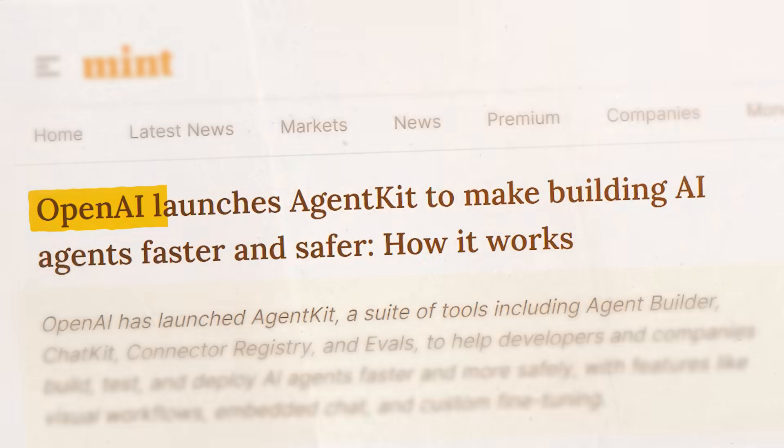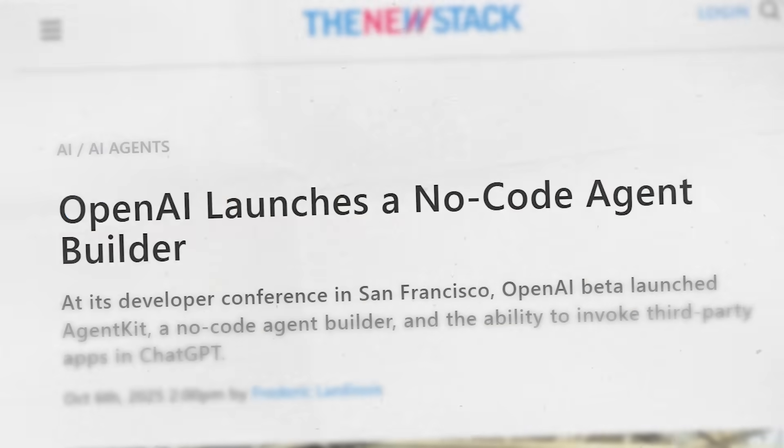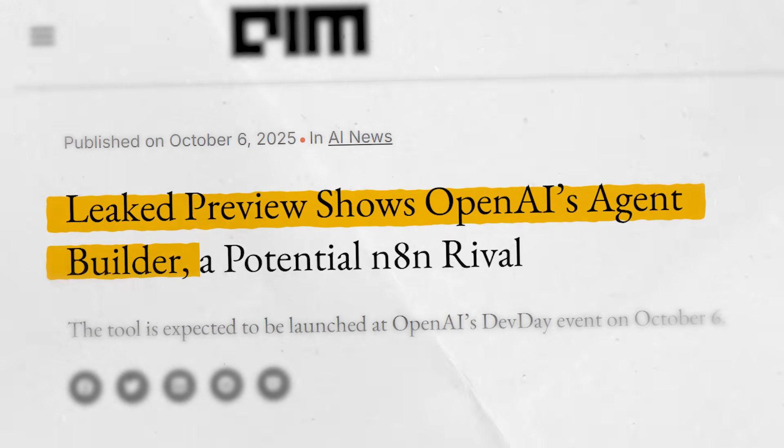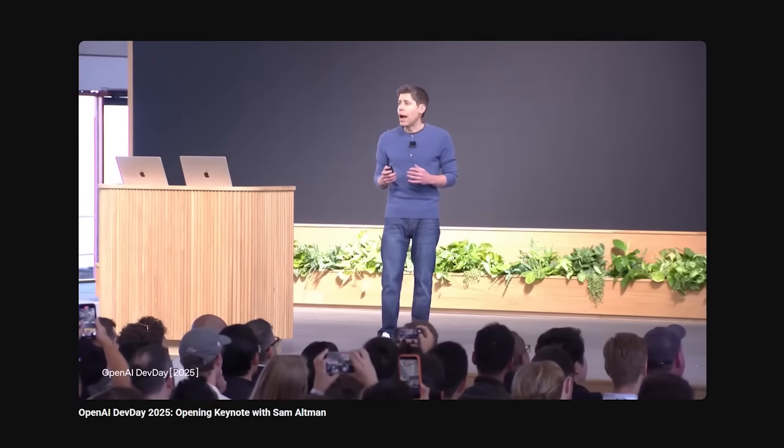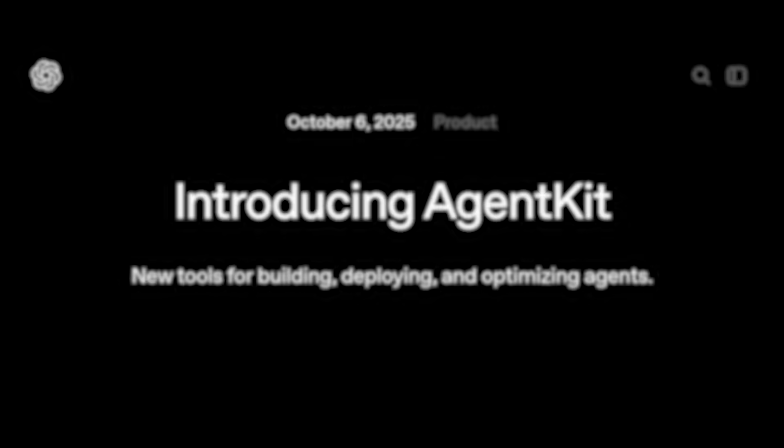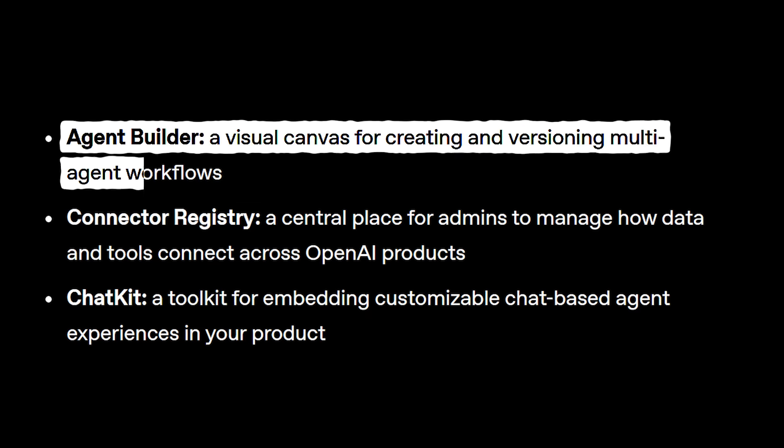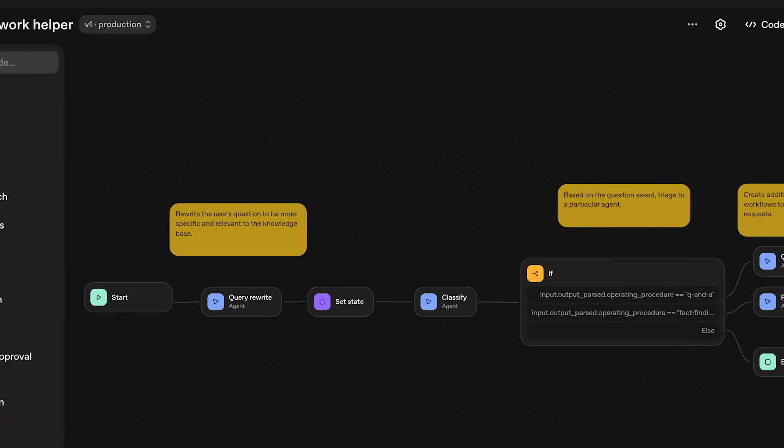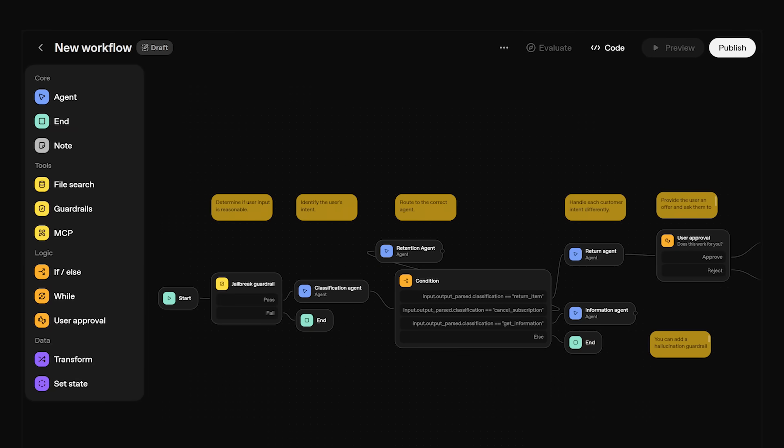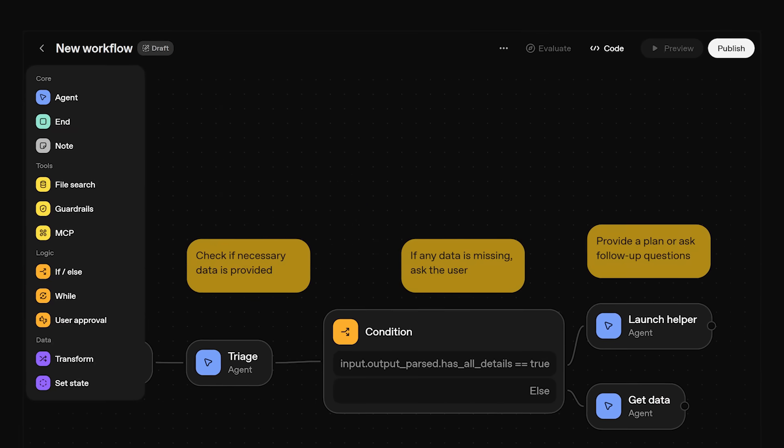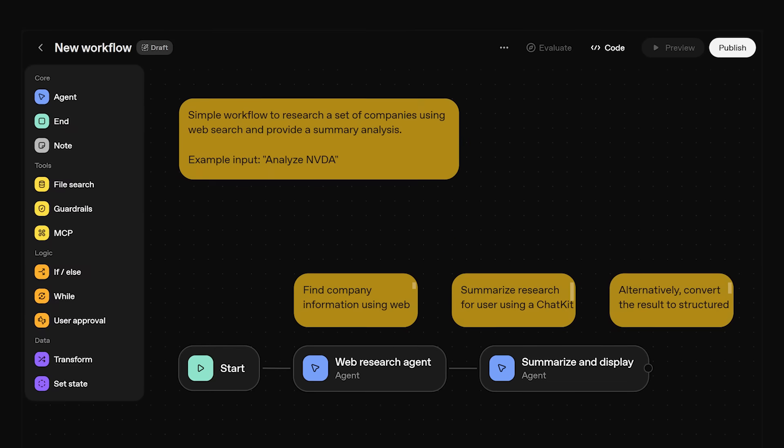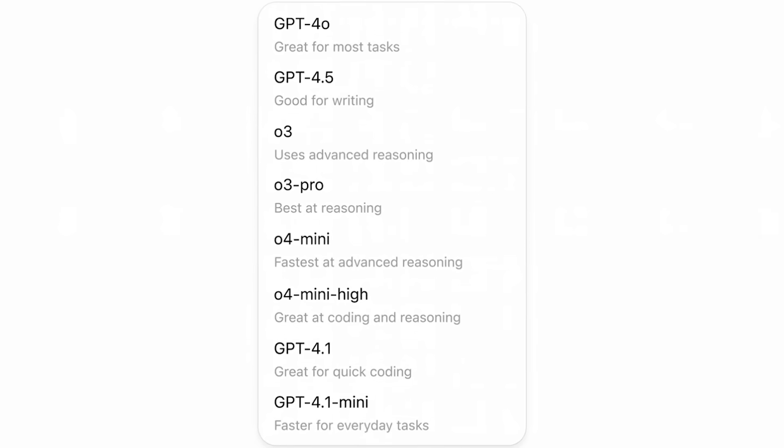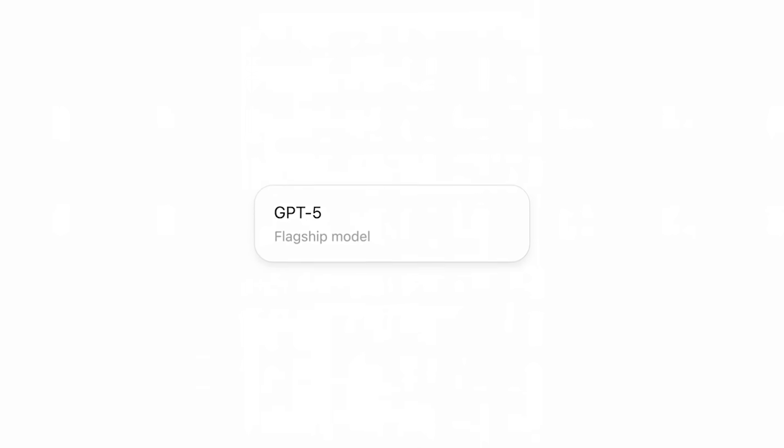OpenAI just entered the AI agent space and killed at least a dozen startups. Hi everyone, I'm Ishan Sharma and OpenAI on Dev Day just unveiled their own agent builder allowing anyone to effortlessly drag and drop and create any agent that they want powered by OpenAI's latest GPT-5 models.